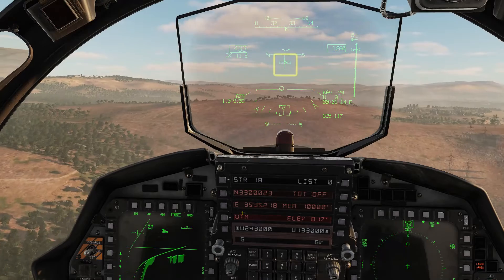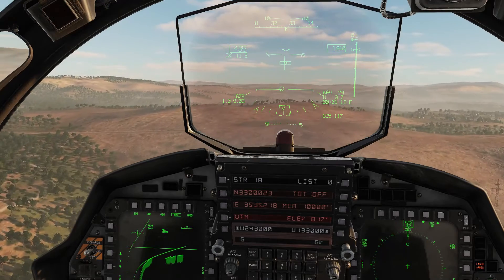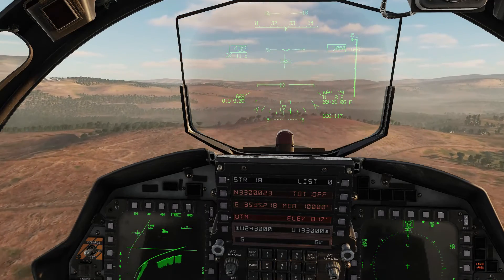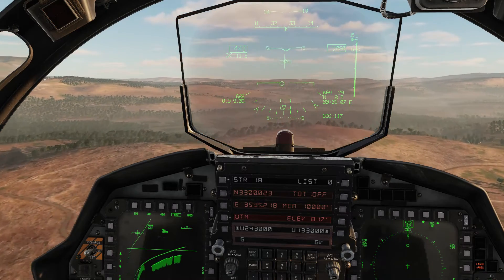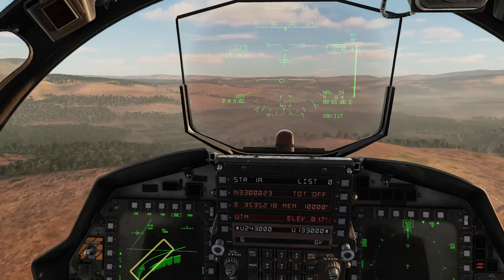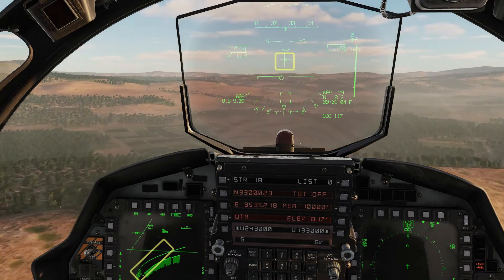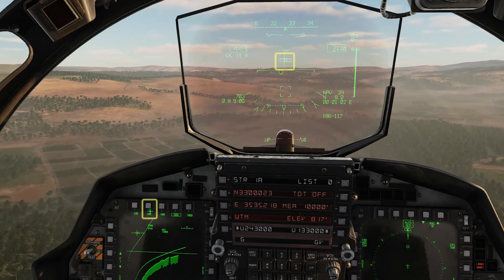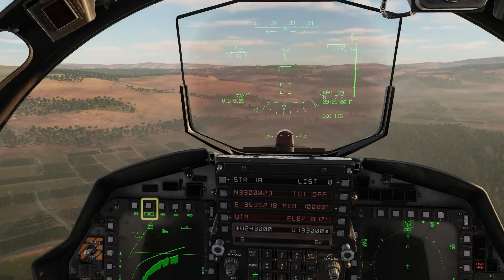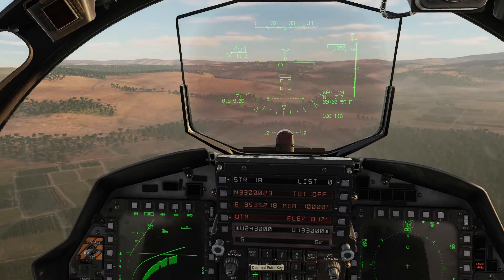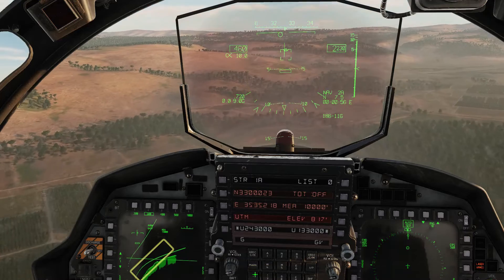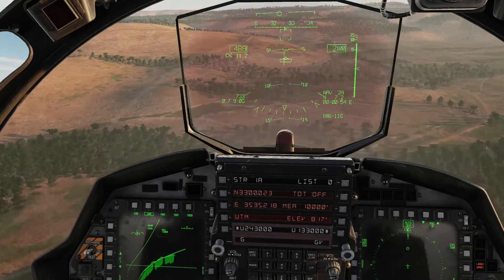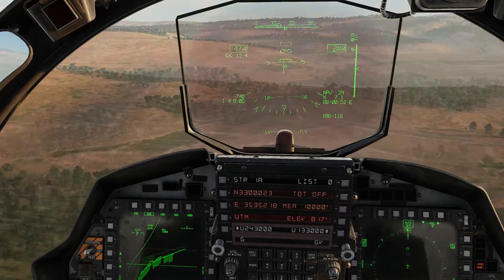You can select your terrain clearance height using any of the numbered buttons along the MFD. Watch what happens to the middle line on the graph and the pitch queue as we select 300 feet. The pitch queue is telling us to go down until the middle line meets the shaded curve, then we level off.